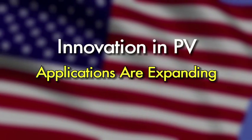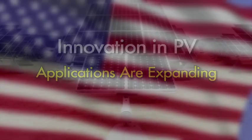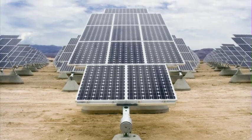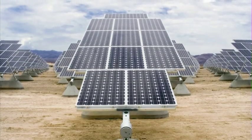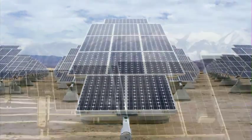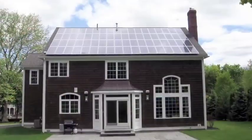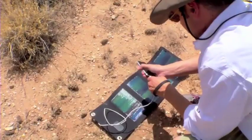Today, PV devices produce power to meet the needs of utilities, businesses, homes, and consumer products.